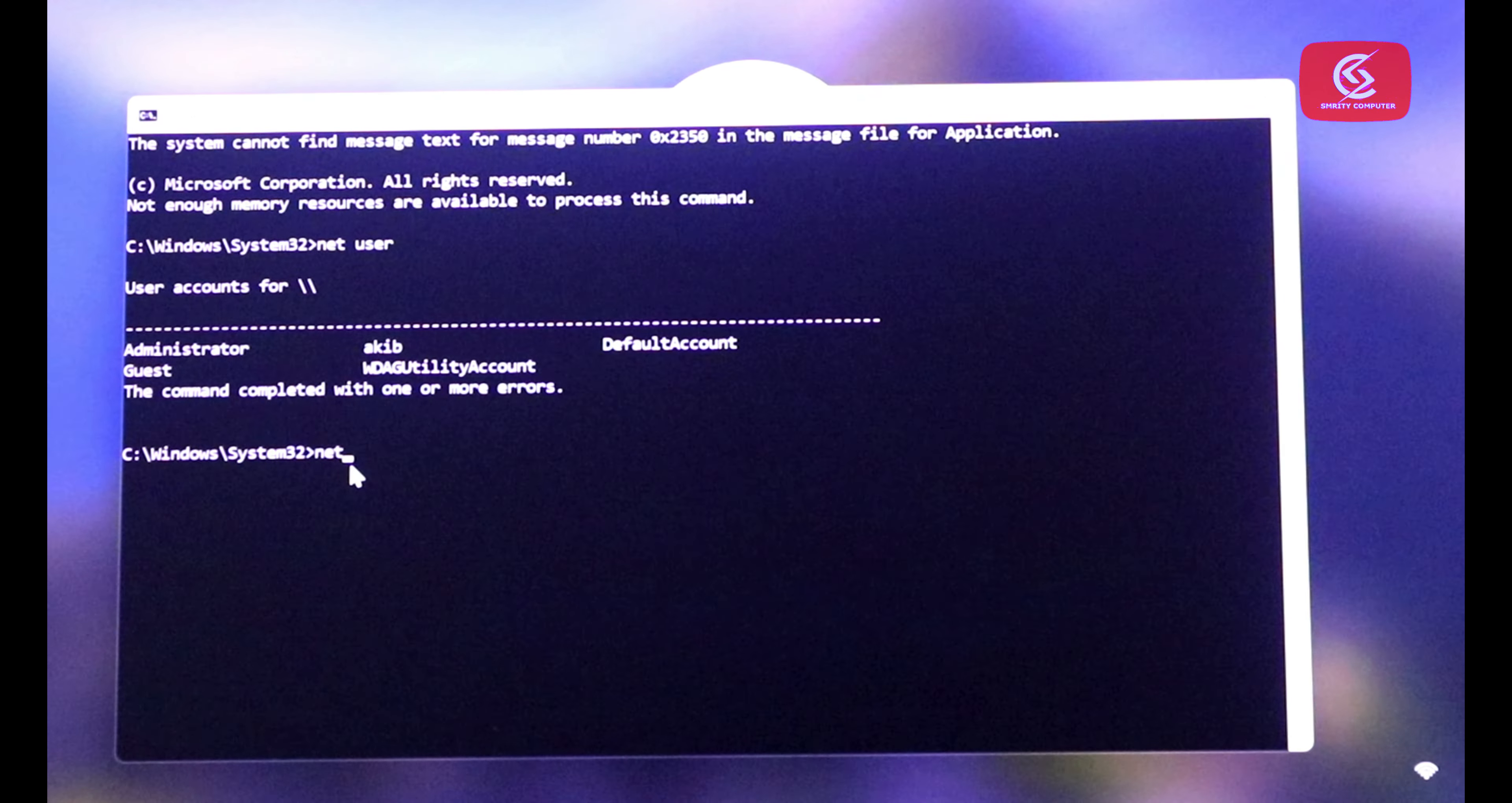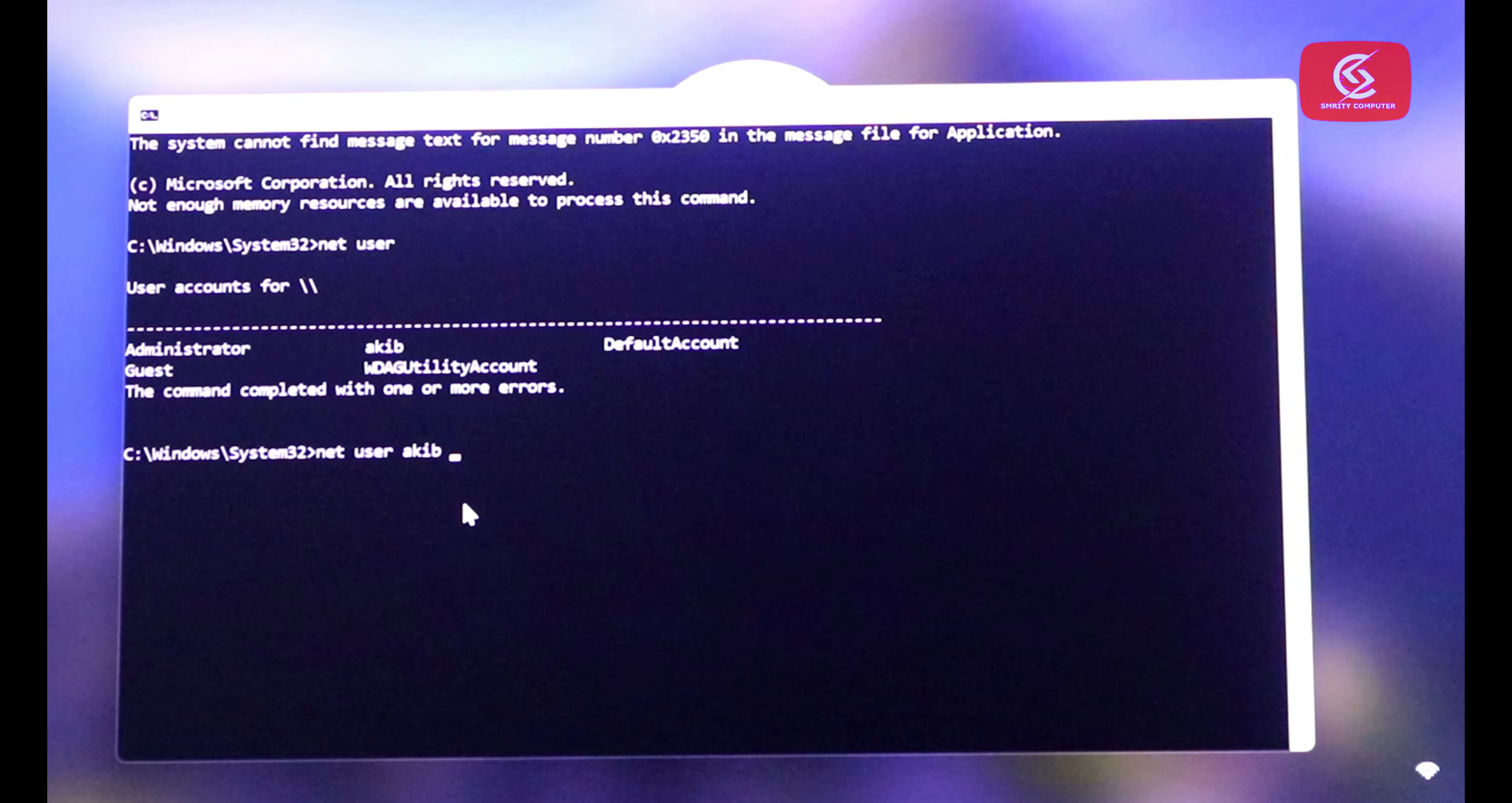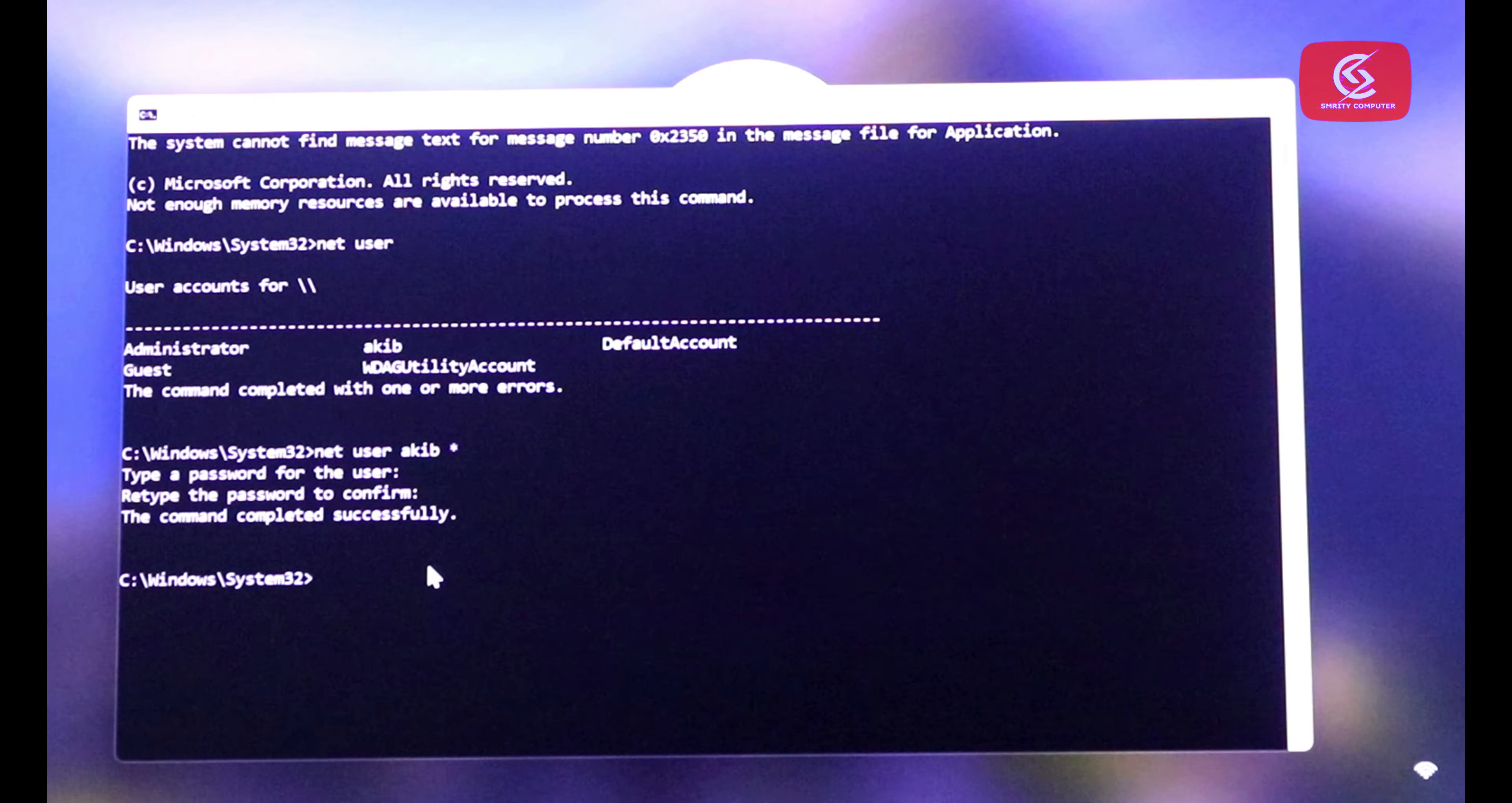Now type here net user and username, space, then press enter. Then press enter once again. Now press enter. Successful.